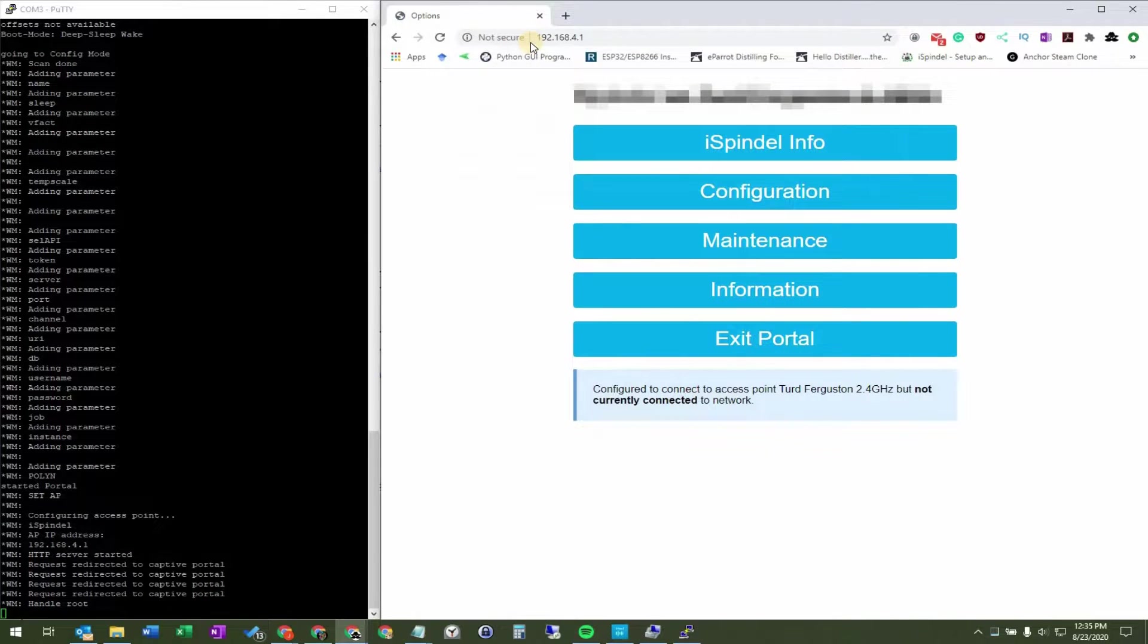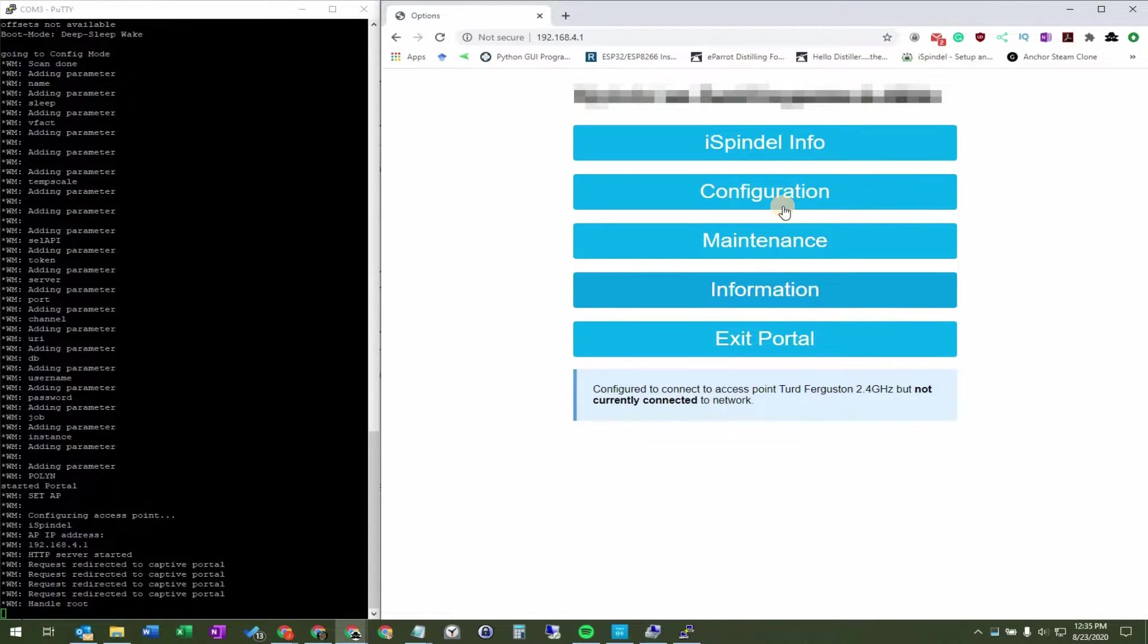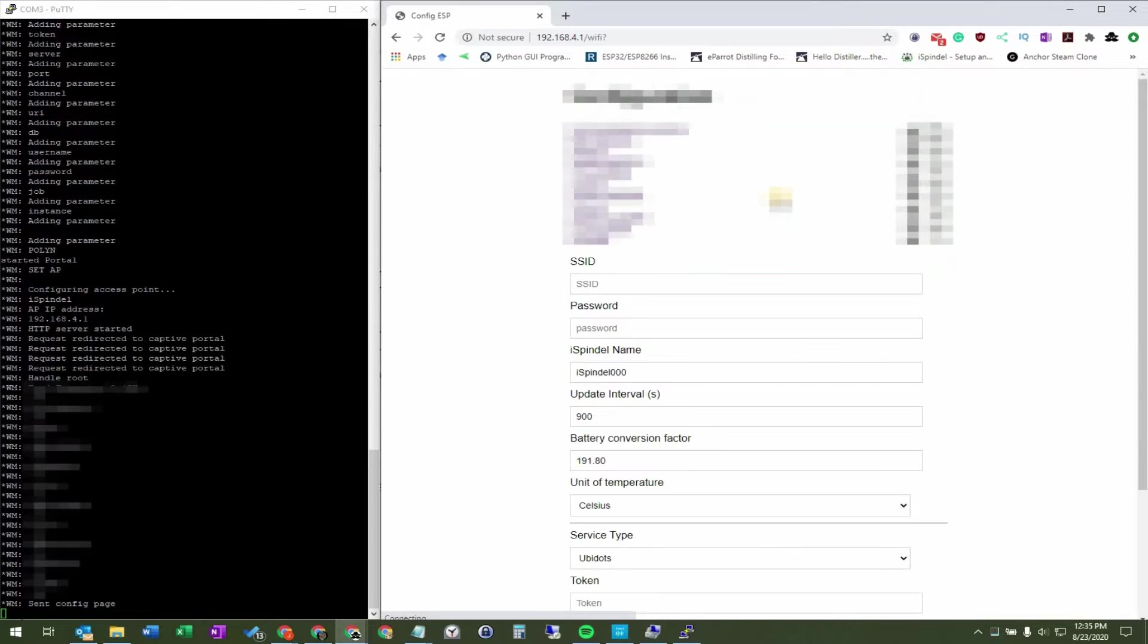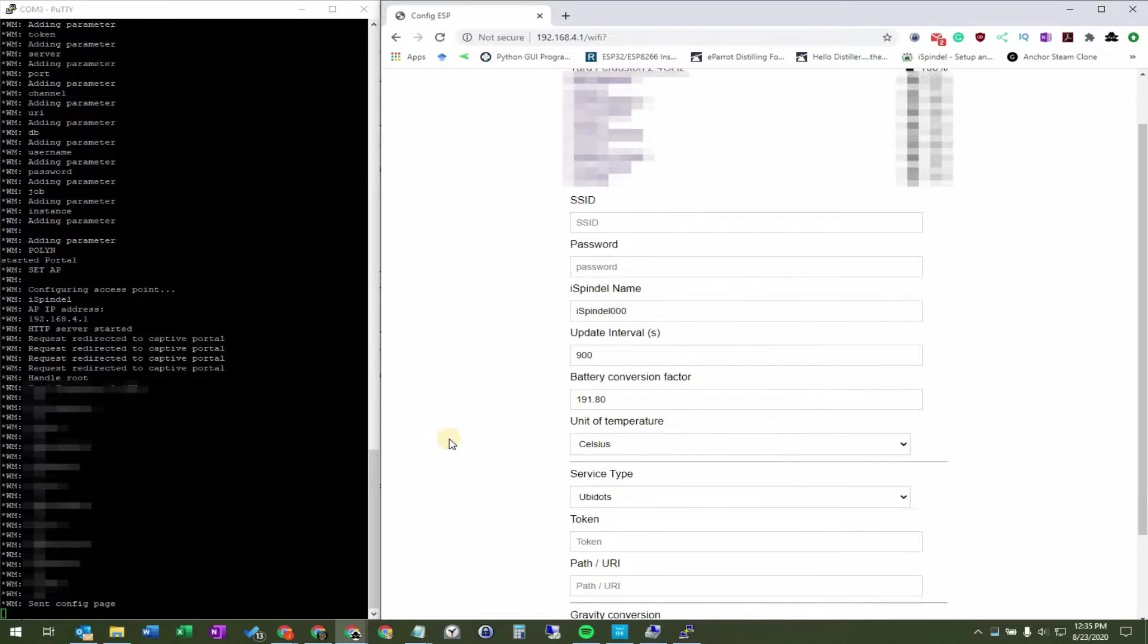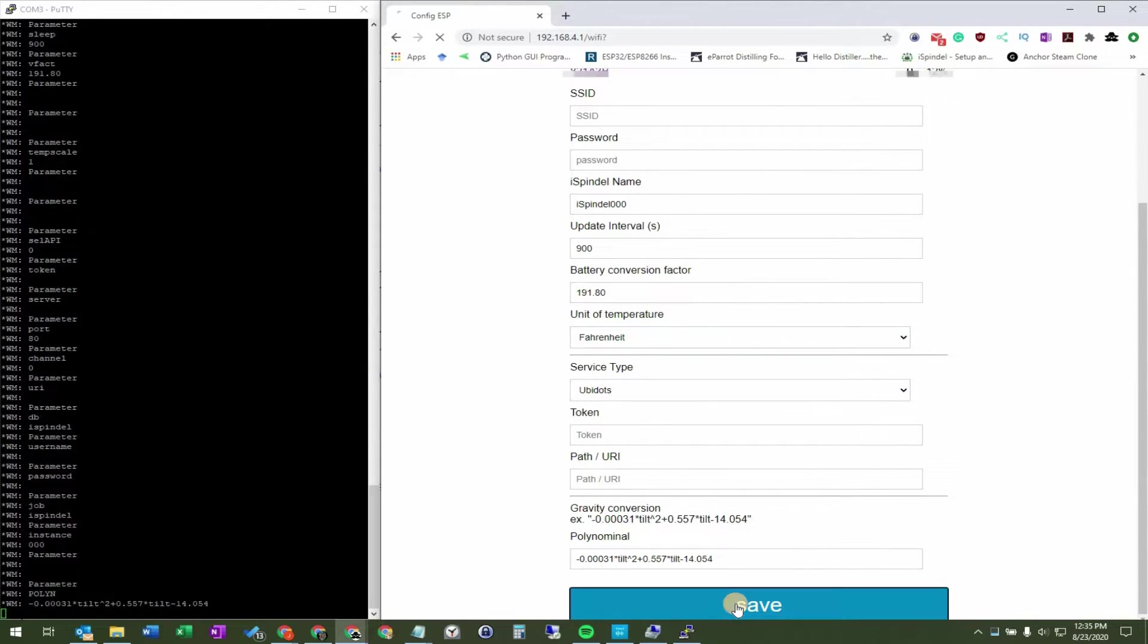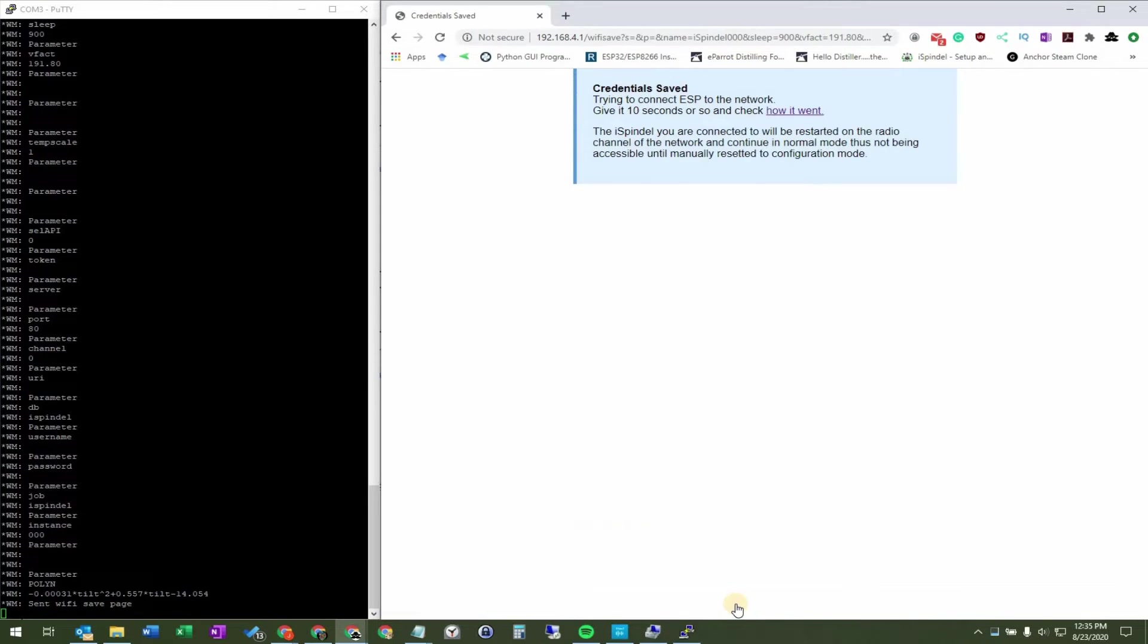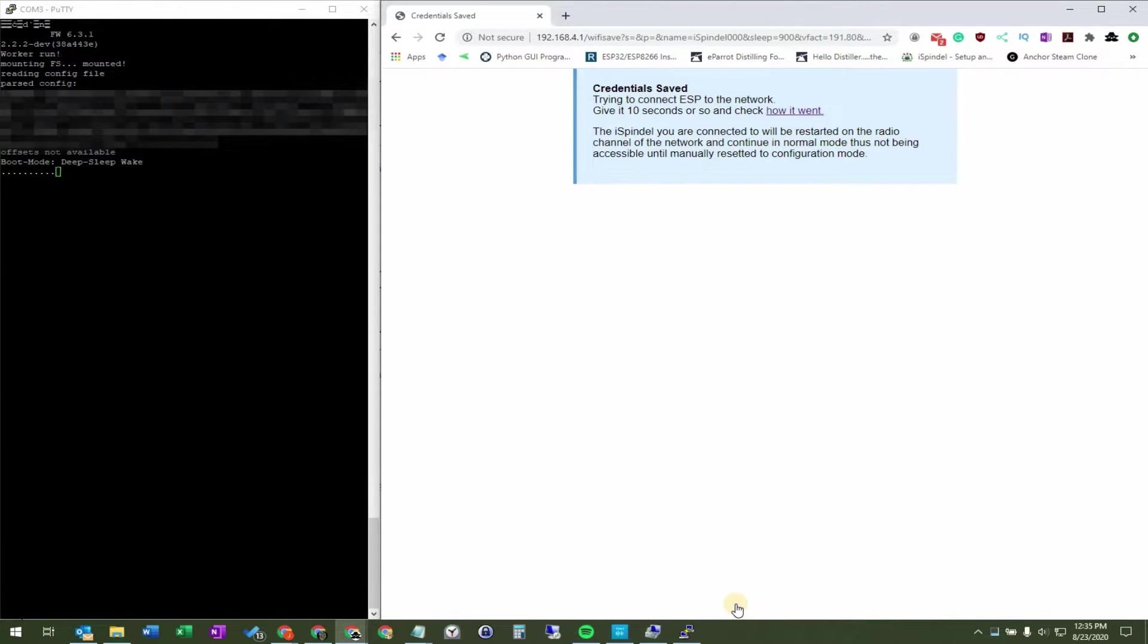On the left, we have a serial monitor in Putty, and on the right we have an iSpindle access point. You can see as we connect and start clicking on menu items, the serial monitor updates. When we head over to the configuration page and update the unit temperature to Fahrenheit and press save, you can see all sorts of activity happening on the serial monitor.